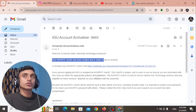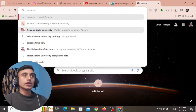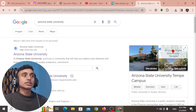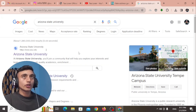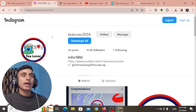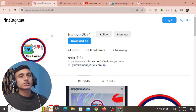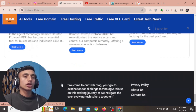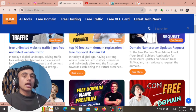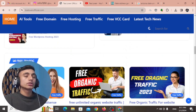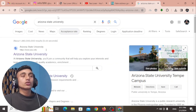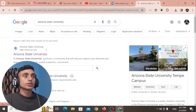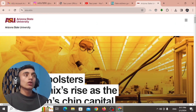To apply for the .edu mail, open a new tab in your browser and search for Arizona State University. This is the website that will provide you the .edu mail. If you have any questions, you can DM me at tlover2054 on Instagram, or visit my blog which has a lot of useful content. You can also comment in the comment section below.